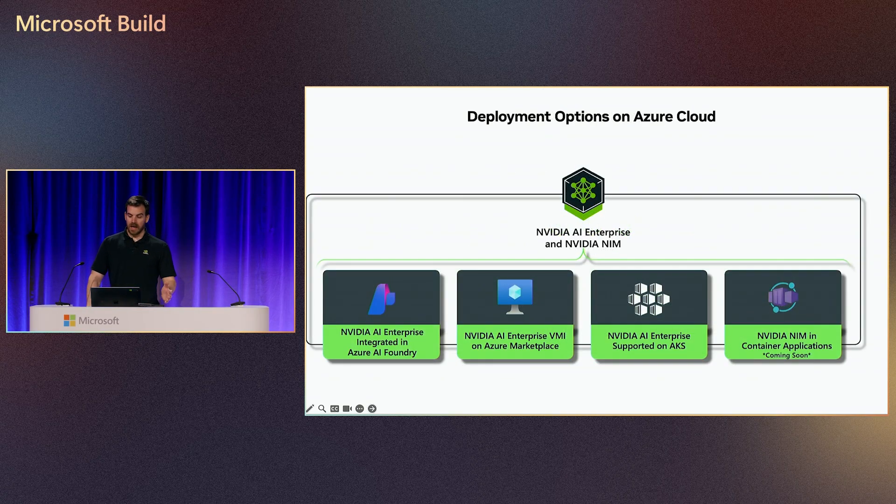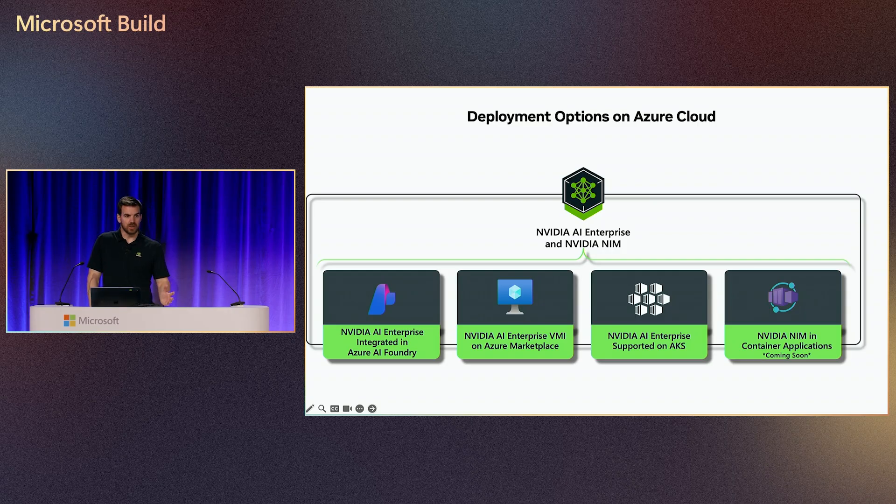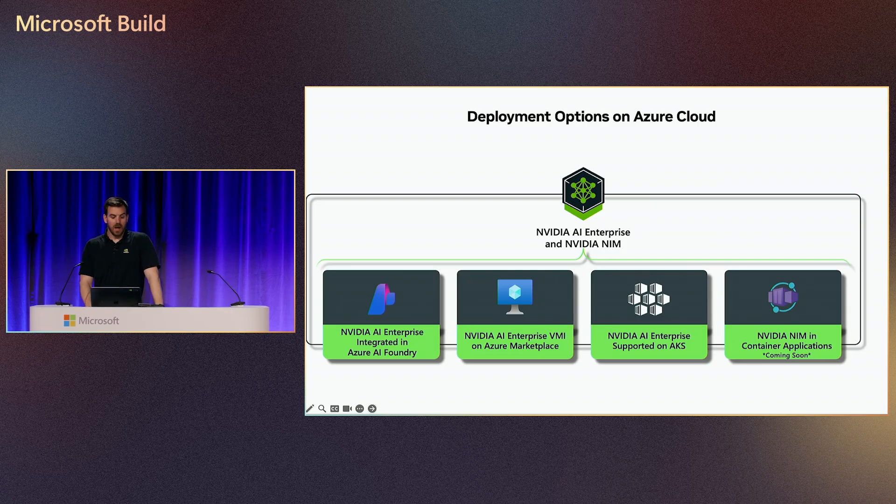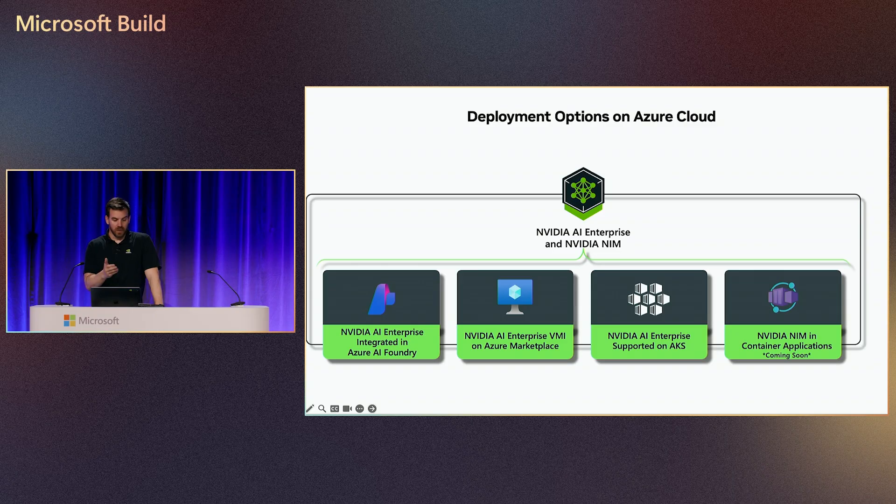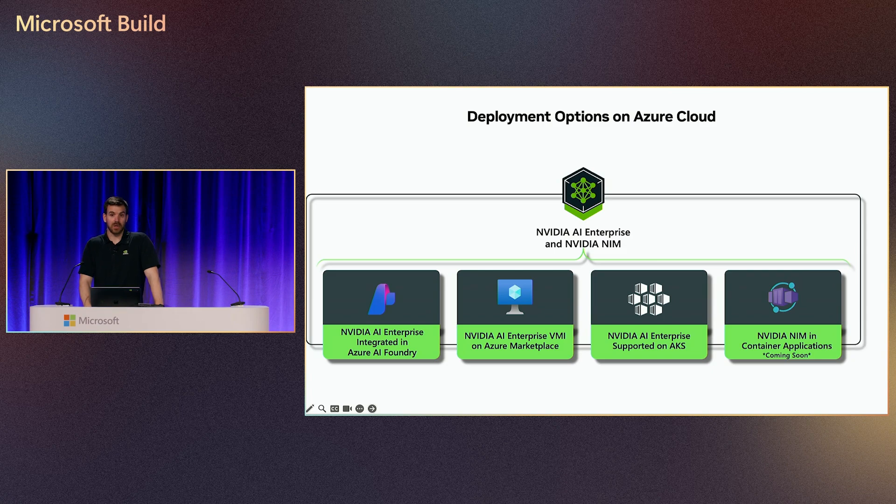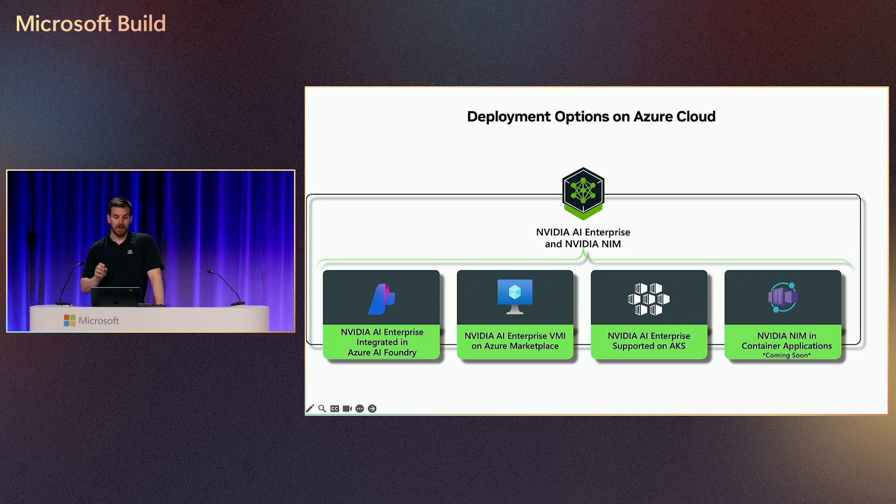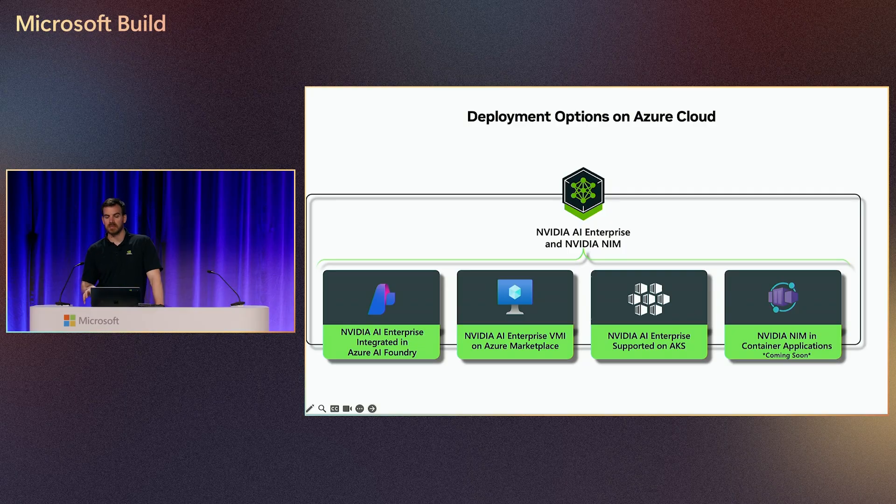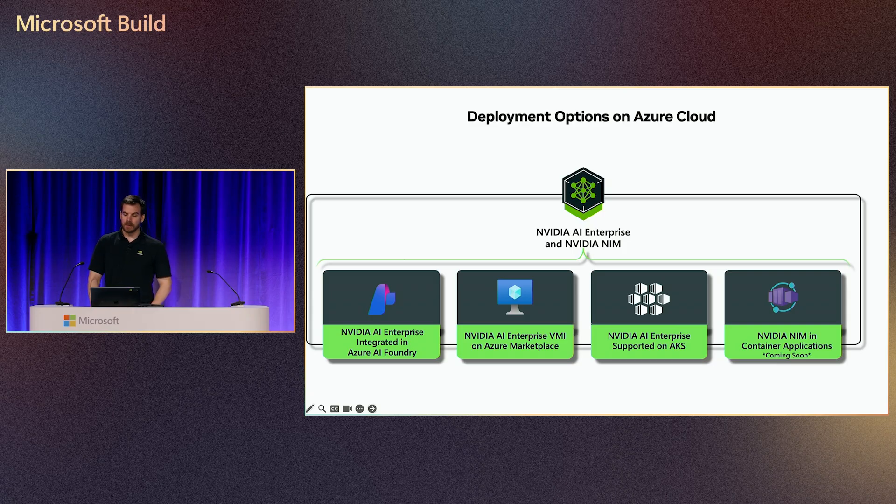These are, again, a few of the services that have integrated our software or the services on which our software is supported. We have natively integrated our names into Azure AI Foundry, the Marketplace, as I mentioned, AKS, and we are working with the container applications team to, again, natively integrate our names. We have a hands-on workshop later today at 2.30 in the other building that goes through the process of deploying one of these names on Azure Kubernetes Service. So it gets a little bit deeper into that.